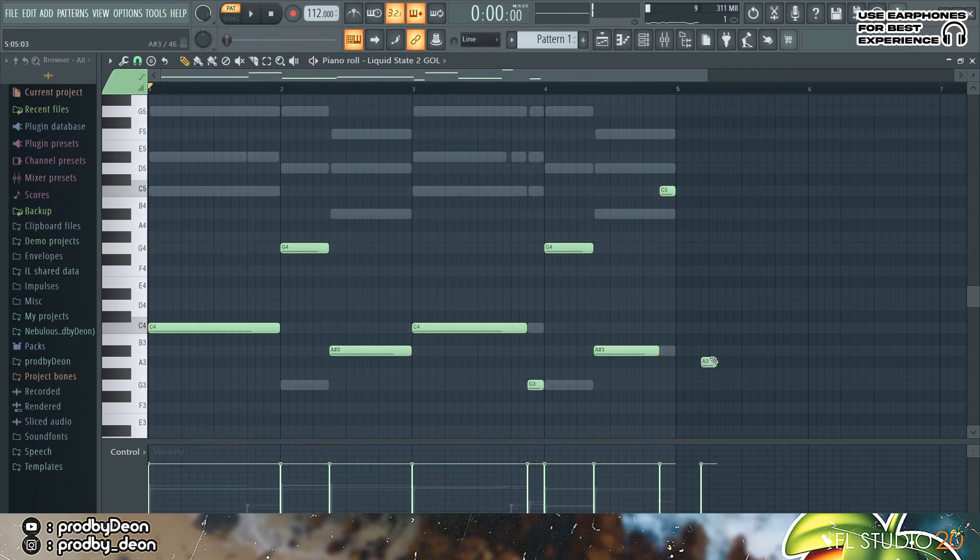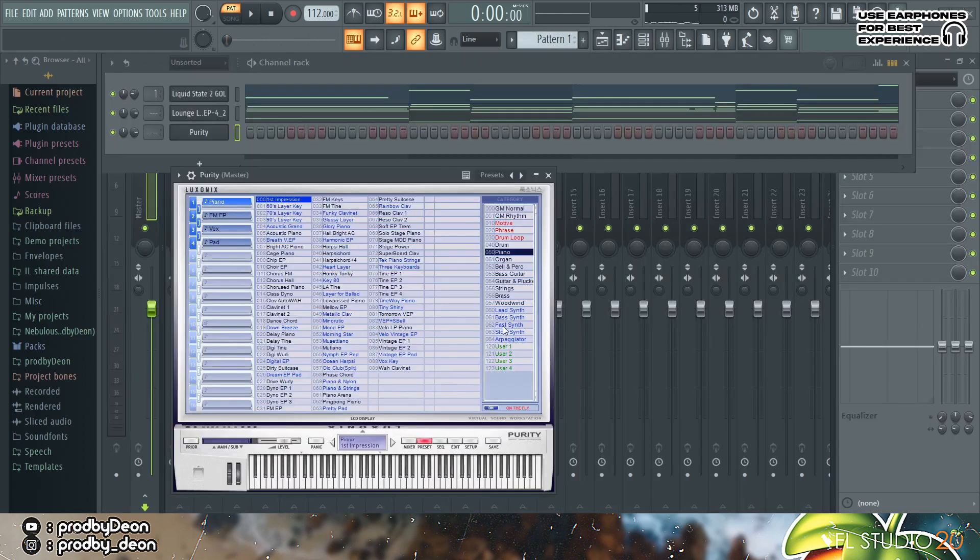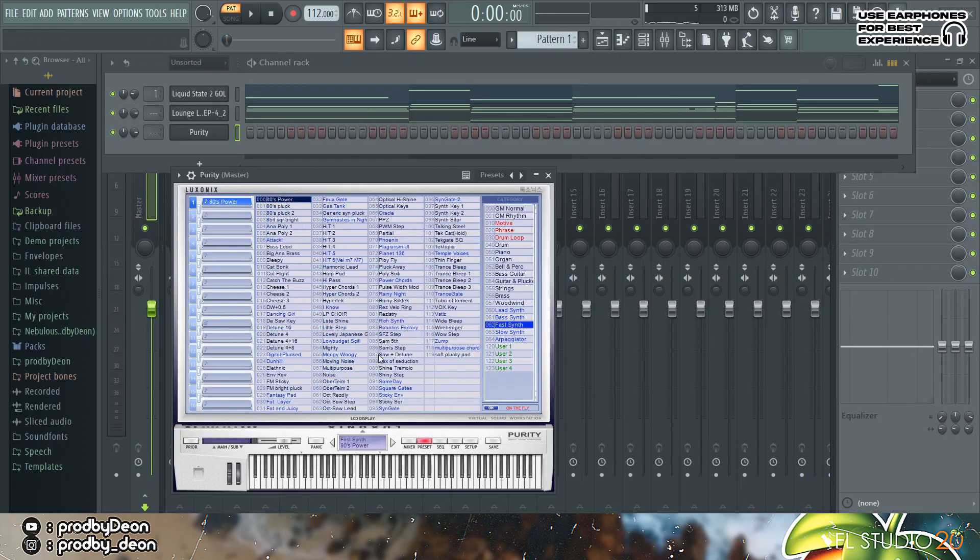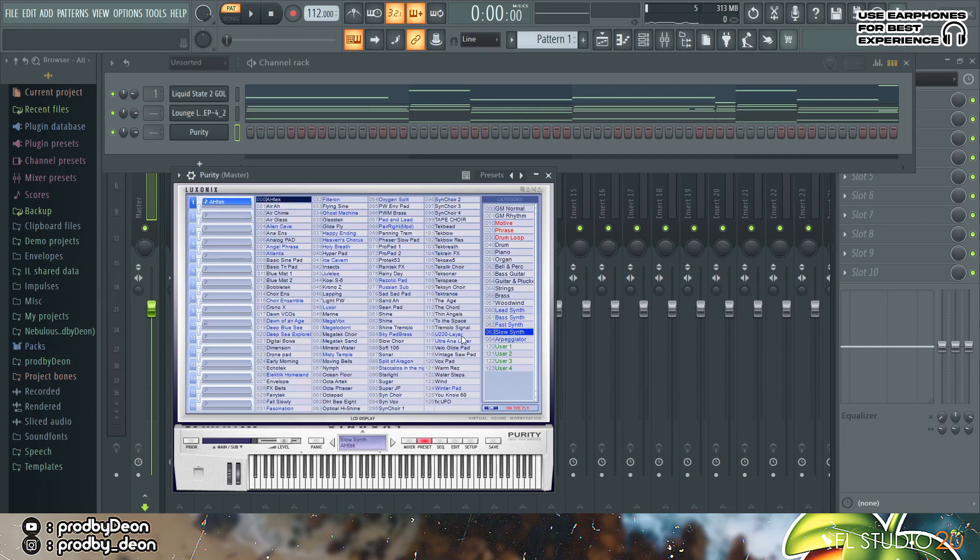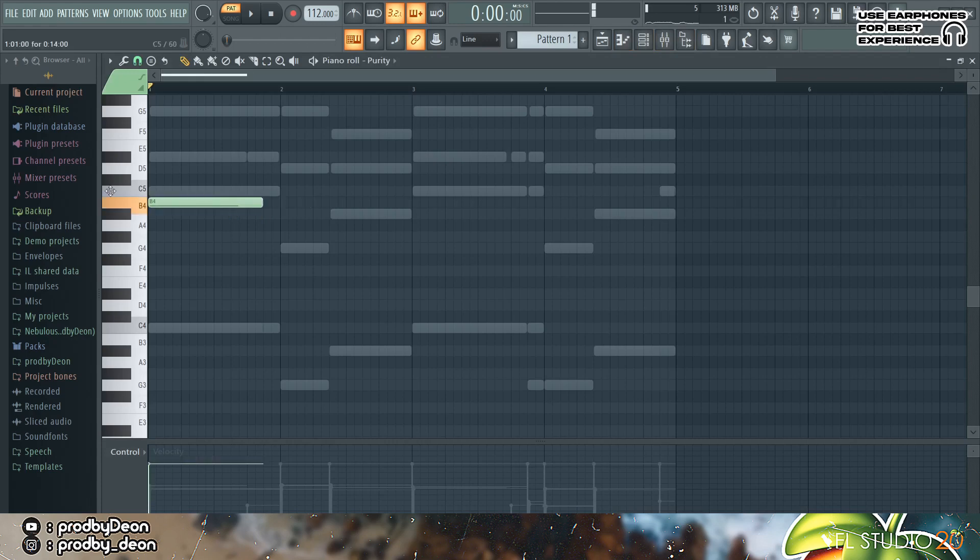Yeah so the next thing we're gonna add is Purity and I'm gonna come into the fast synth, actually the slow, and then we're gonna add the Sonar preset. We're simply just gonna play one note for this, and this is just for texture purposes.